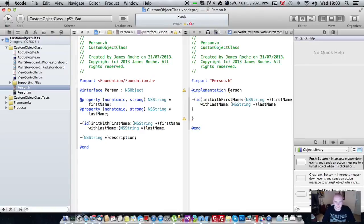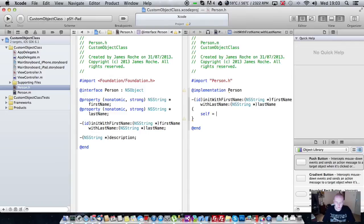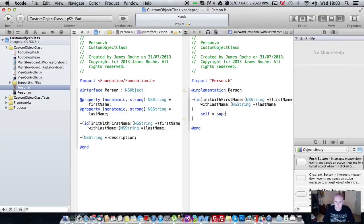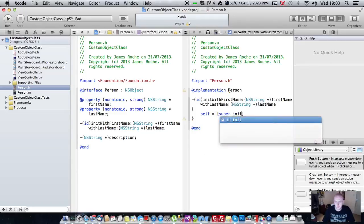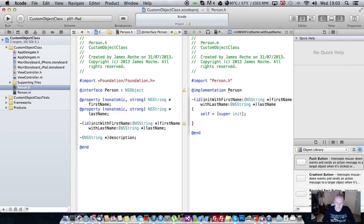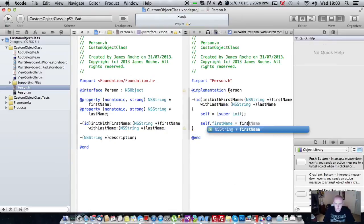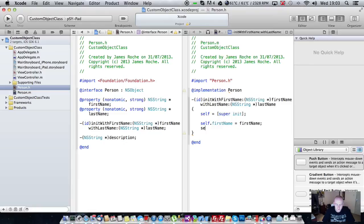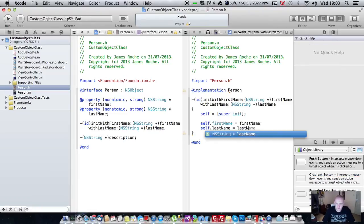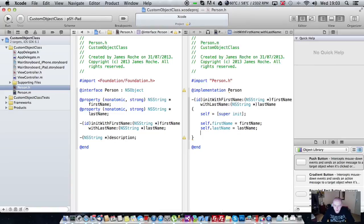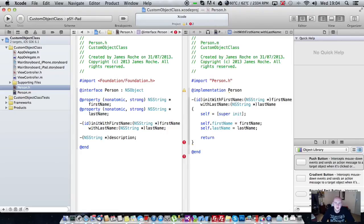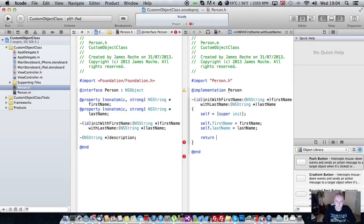And all we're going to say is self equals super dot. And self dot first name equals first name. Self dot last name equals last name. And what that's basically doing is assigning the passed parameters to the current instance of person. And this allows us to create and set up an object without having to write extra code everywhere that we actually do that. So finally we're going to return self.